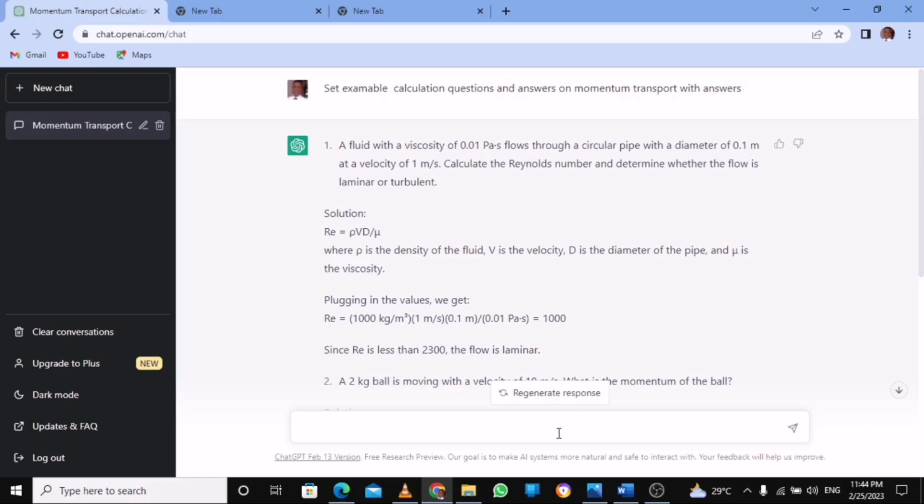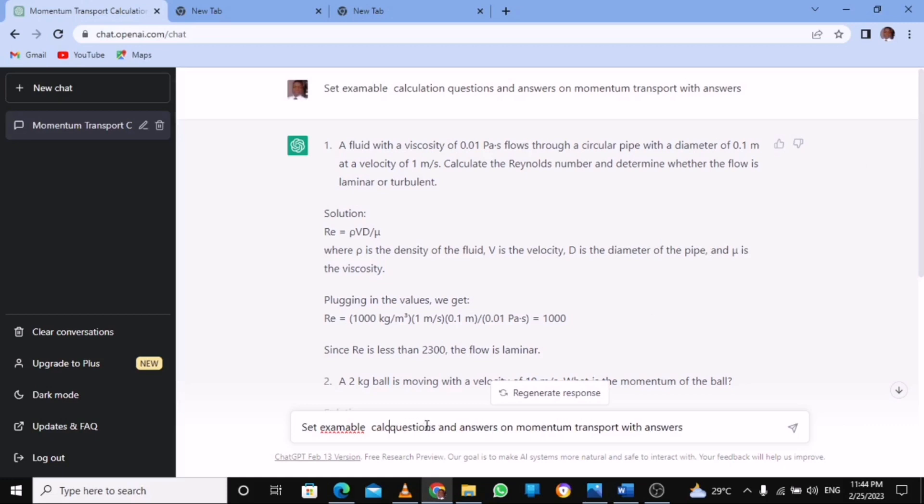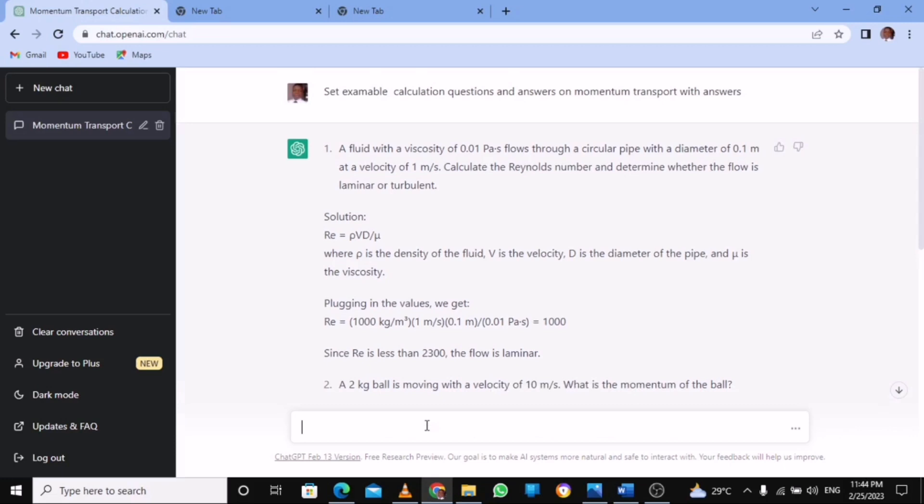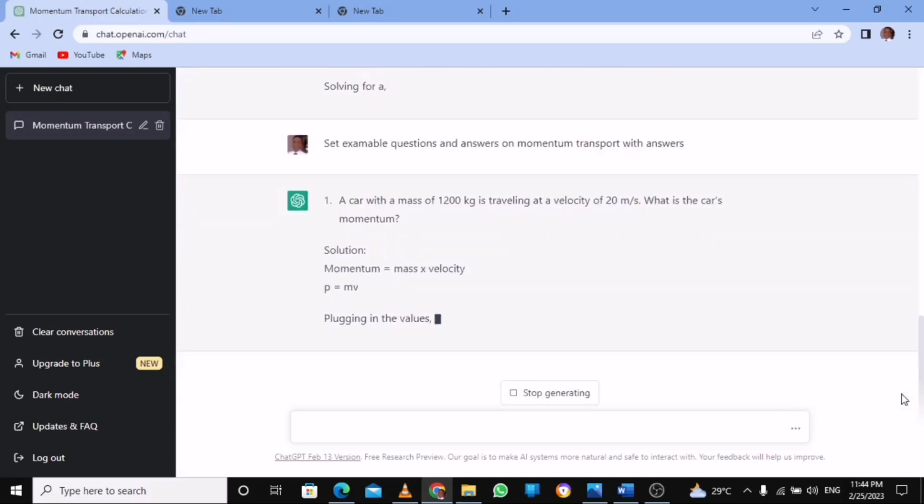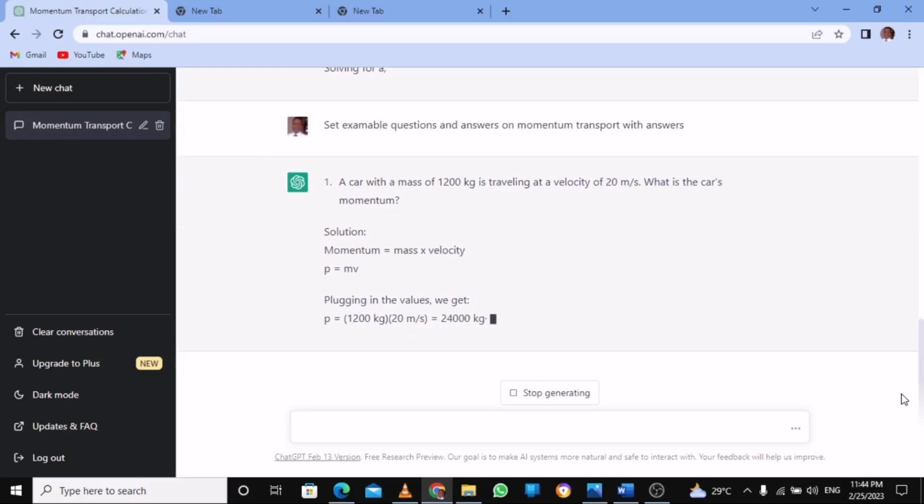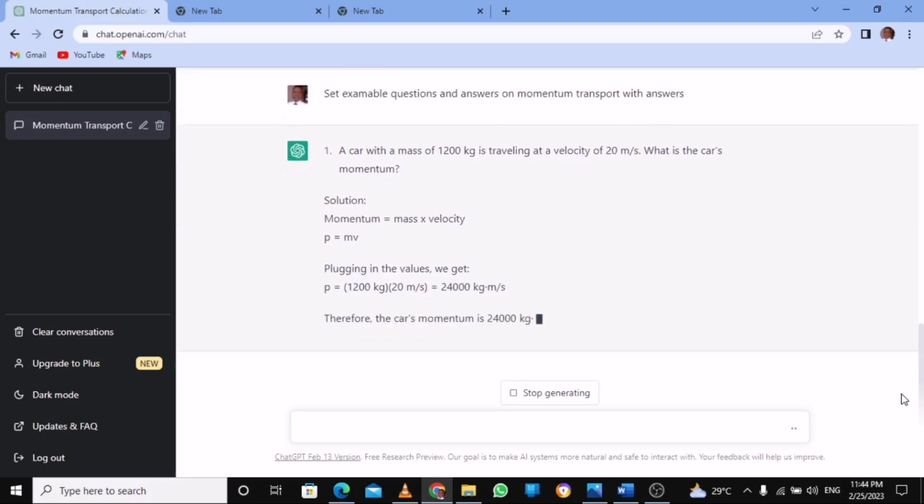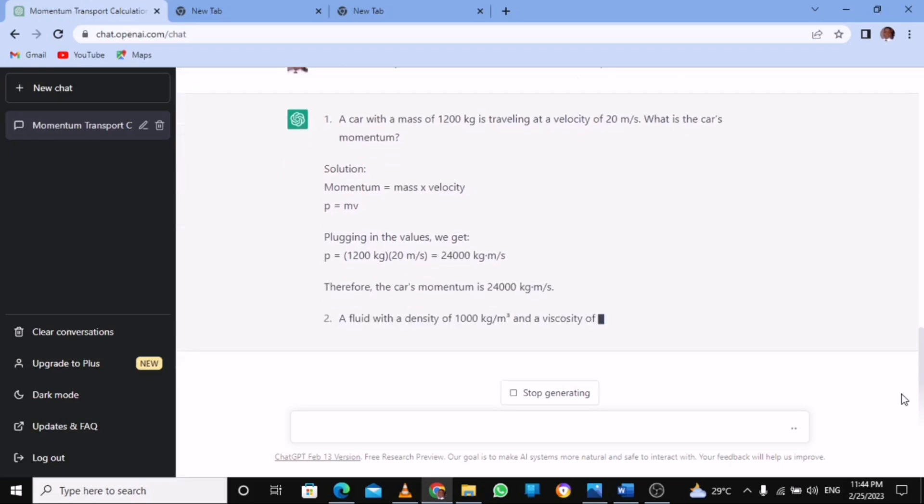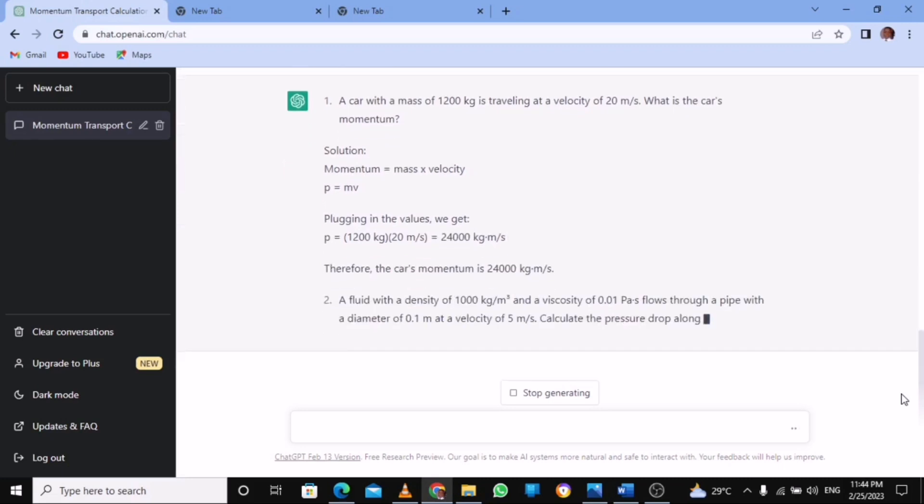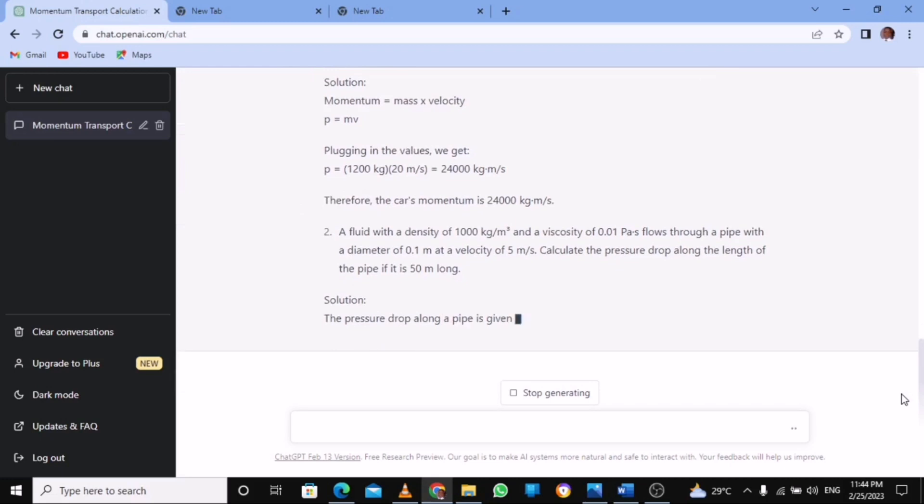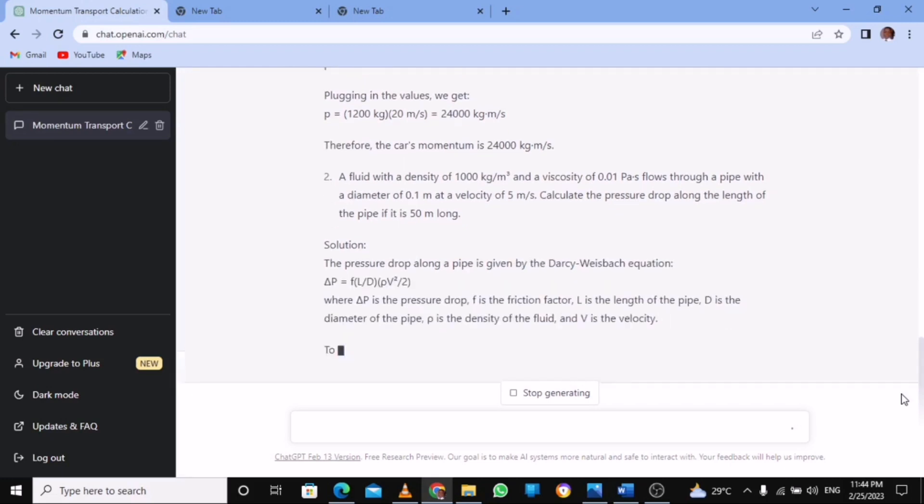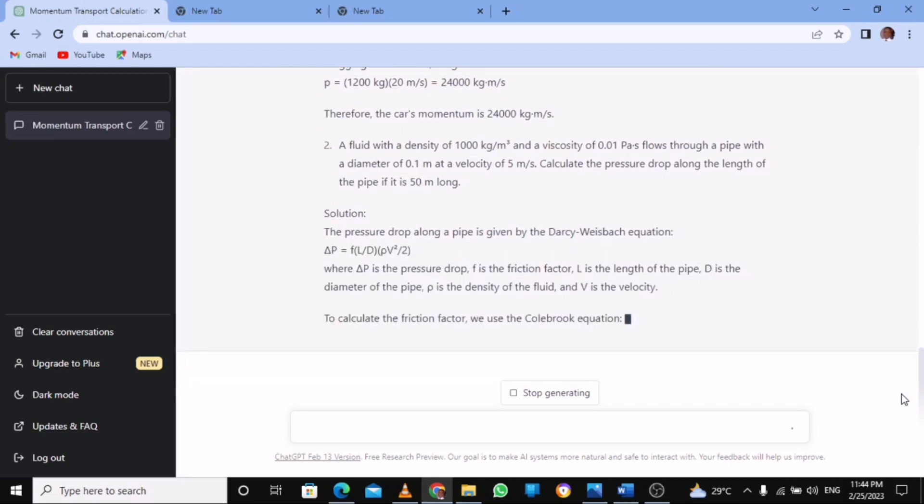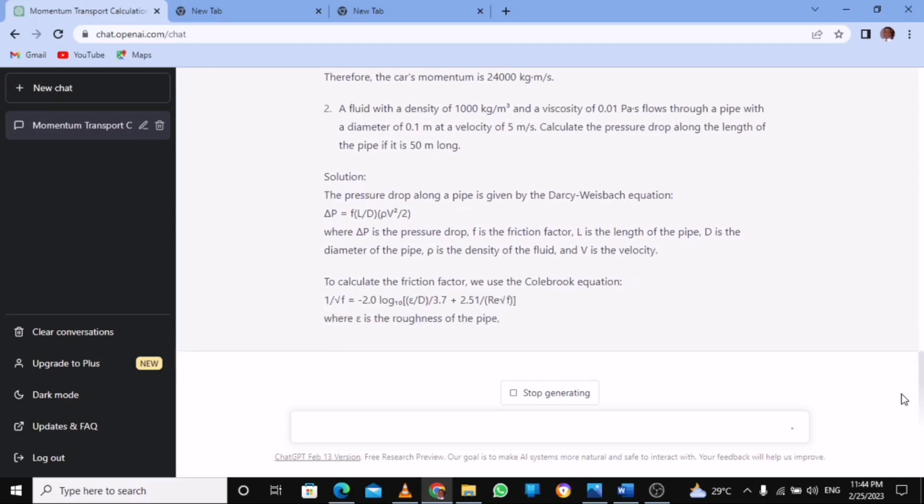Now I'm going to change this and show you what I was saying. So I move the calculation from there and I just press enter. So it's going to give me certain examinable questions on momentum transport with an answer. What I told you is that depending on the information you give to the AI, it gives you information back.